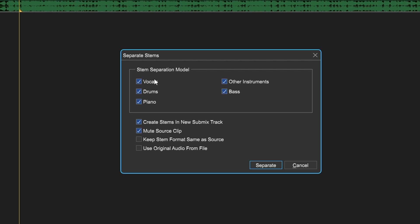You can choose to separate the vocals, drums, piano, other instruments, bass—whatever it is you want. I'm just going to leave all of these checked, even though I know I don't have piano. I'm still going to leave it checked.